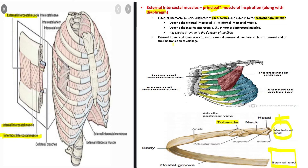The external intercostal muscles transition to the external intercostal membrane at the sternal end of the ribs, where they transition to cartilage. Where there is bone — the bony part of the rib — there is the external intercostal muscle. But whenever we transition to cartilage, moving more ventral, the external intercostal muscle transitions into the external intercostal membrane.